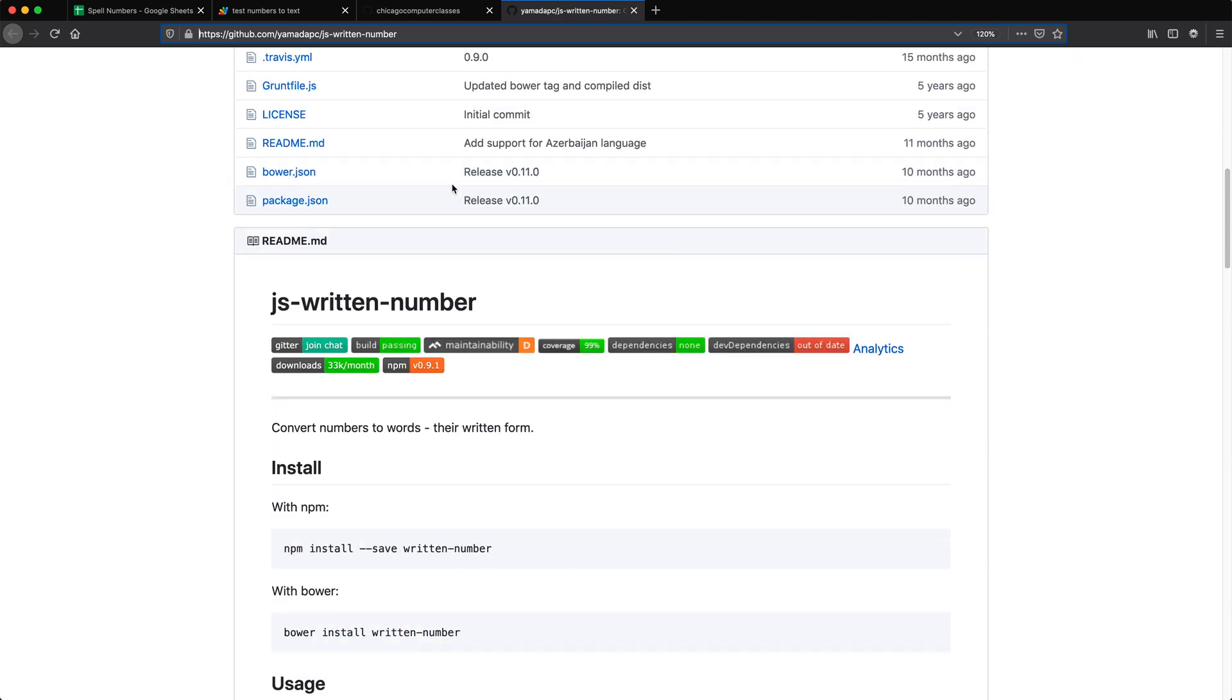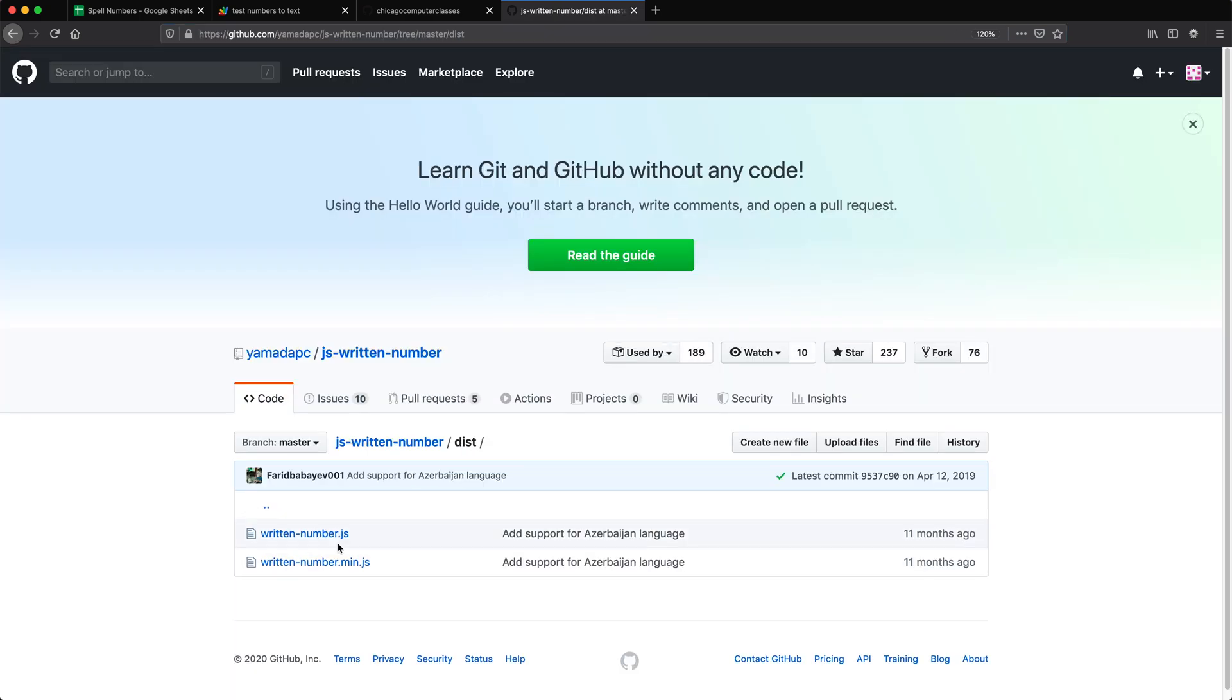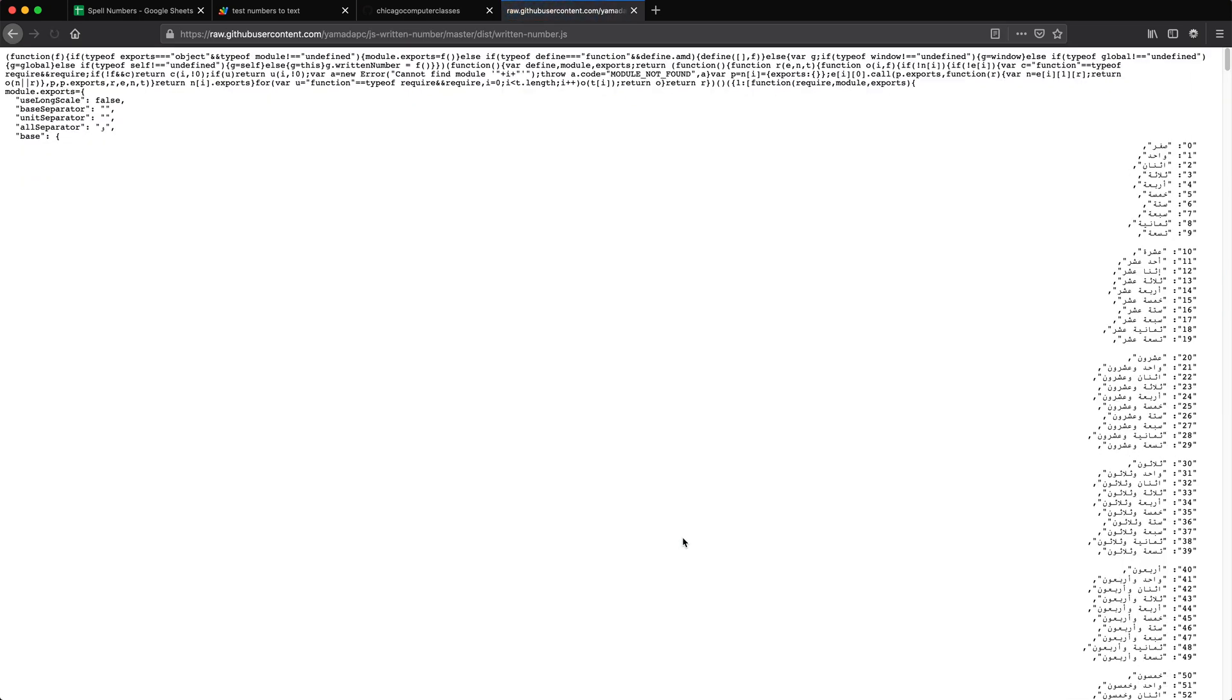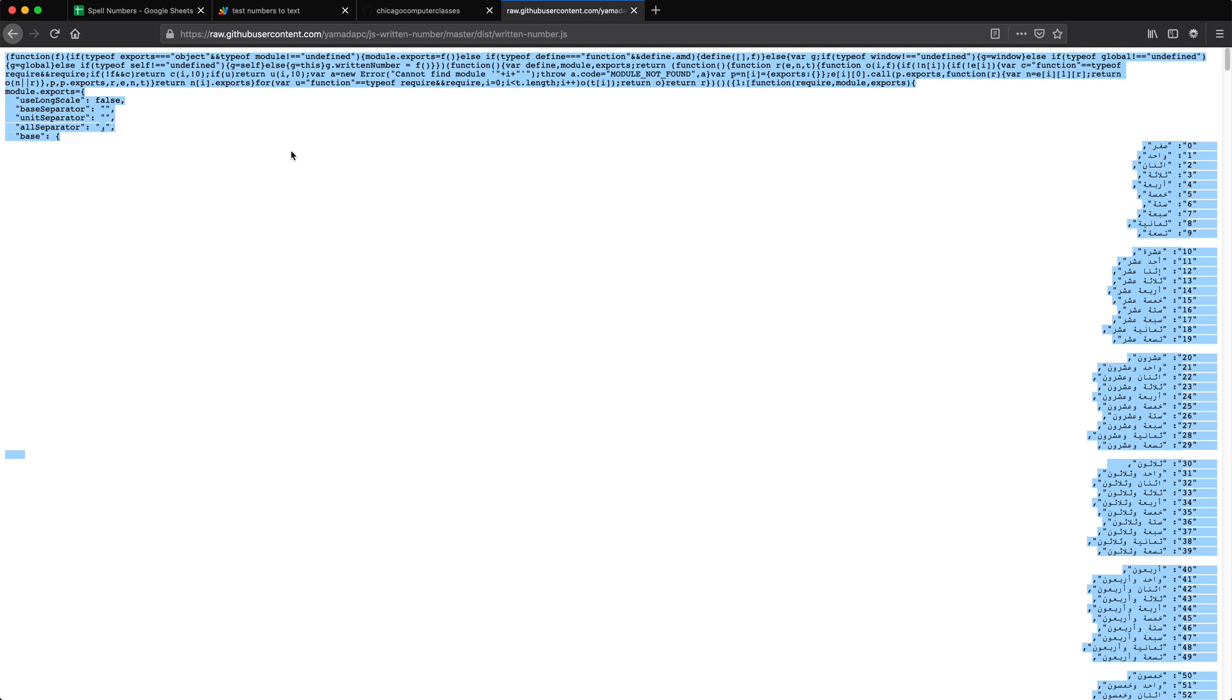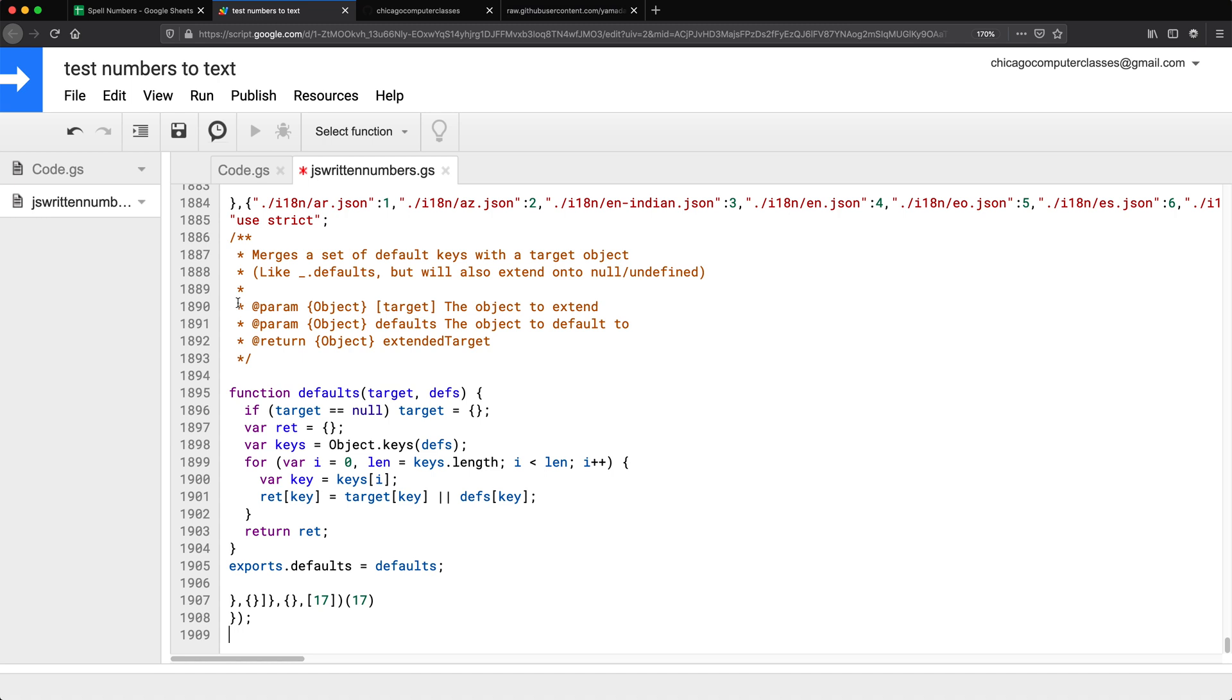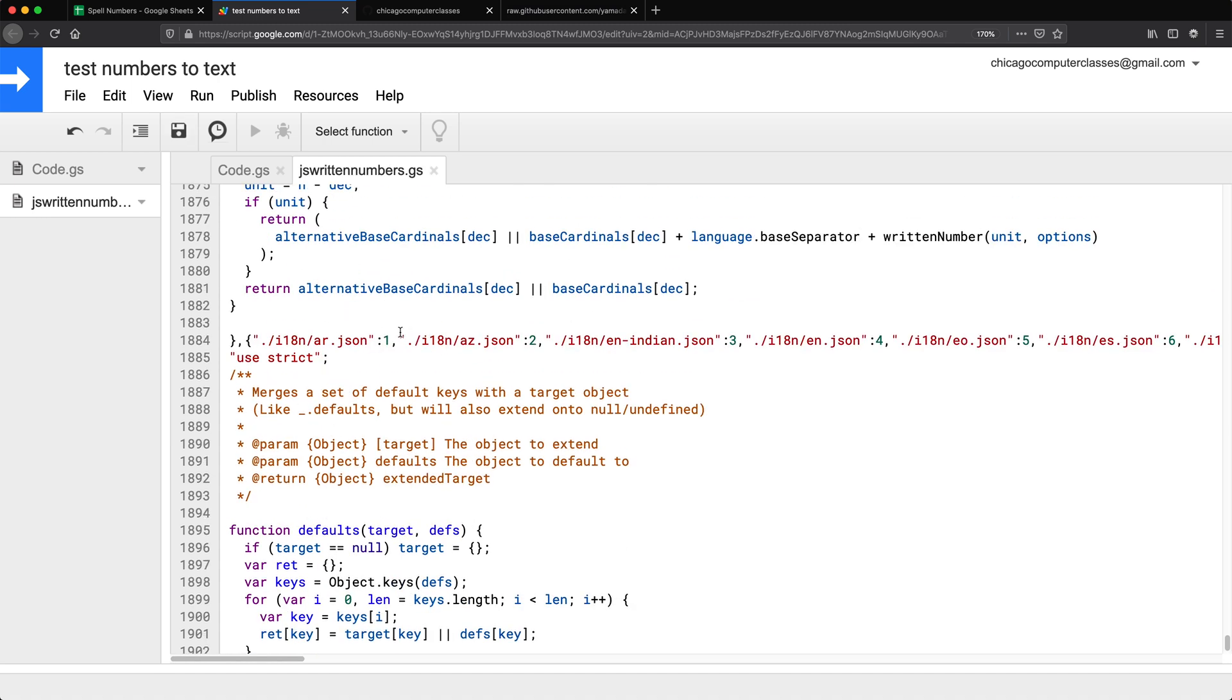So this is their library page. I'm going to go to dist, take this written numbers.js and click on raw. Control A or command A to select this whole thing. Copy it. Go back here and paste and save. So that's the library should now be in here.